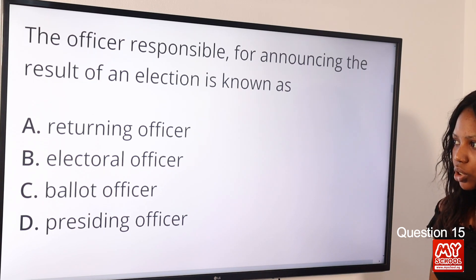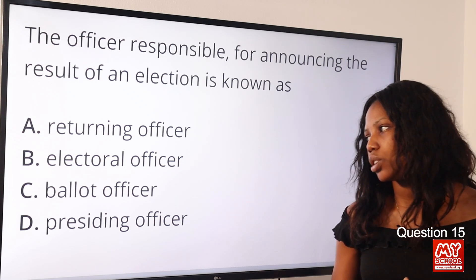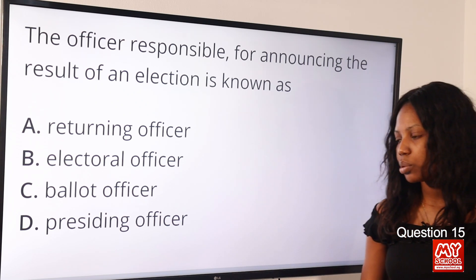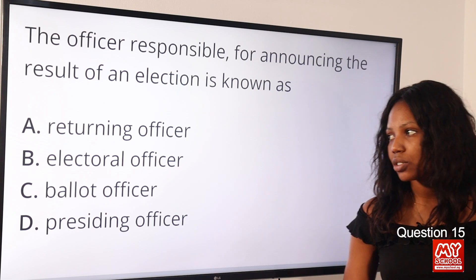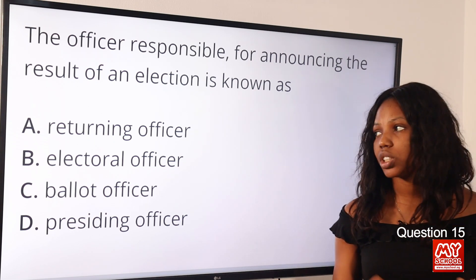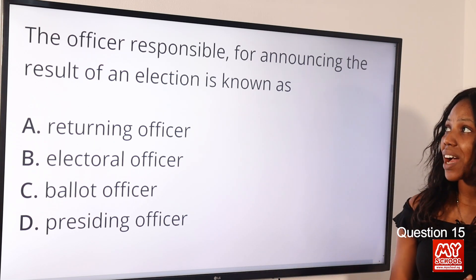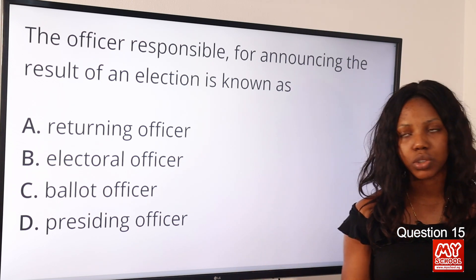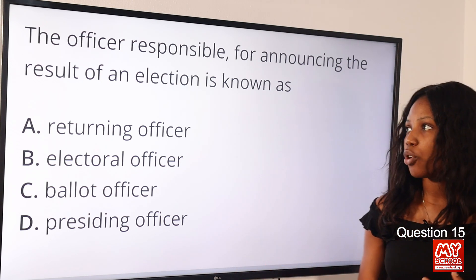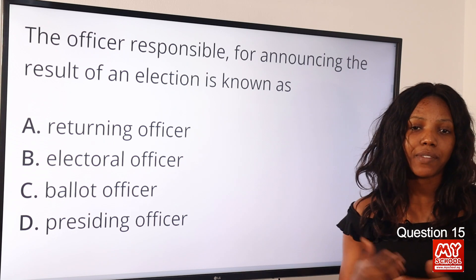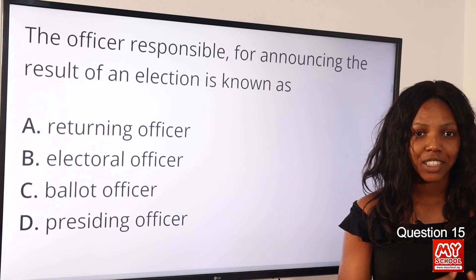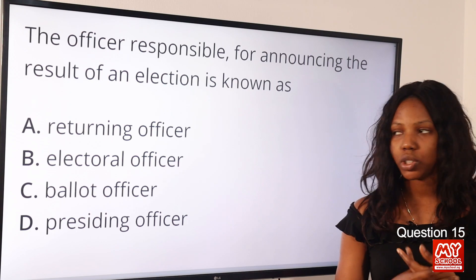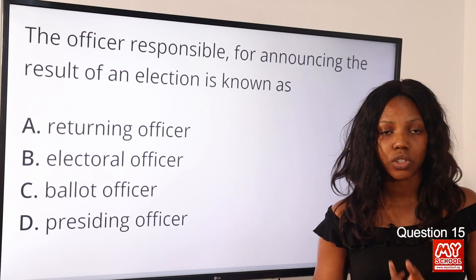Question 15: The officer responsible for announcing the result of an election is known as — option A: returning officer; option B: electoral officer; option C: ballot officer; option D: presiding officer. The answer is option A, returning officer (RO), who is responsible for announcing election results. The presiding officer, option D, is in charge of the polling station.